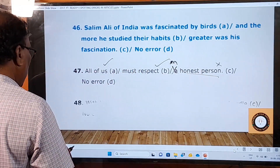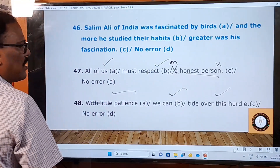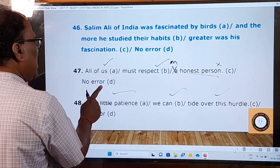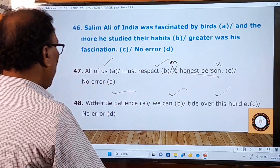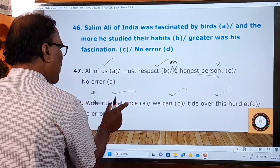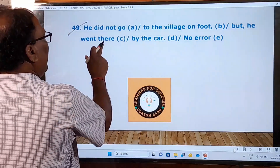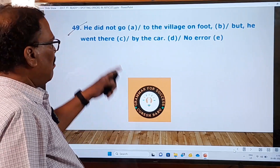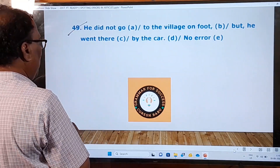Forty-eighth sentence: 'With little patience we can tide over this hurdle.' In the A part, 'with little patience' is a mistake. 'Little' means no patience — a negative meaning. With no patience you cannot tide over a hurdle. So you should say 'with a little patience', meaning some patience. The forty-ninth question is for you: 'He did not go to the village on foot, but he went there by the car.' Please find the mistake in this sentence and send your answer to me.